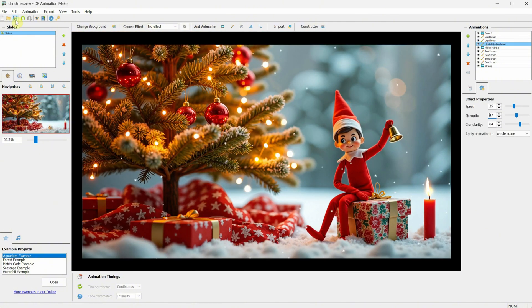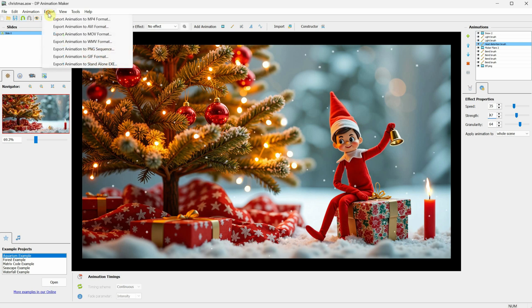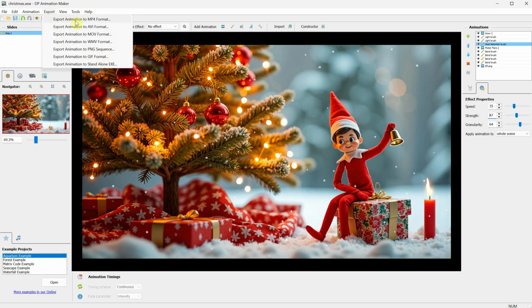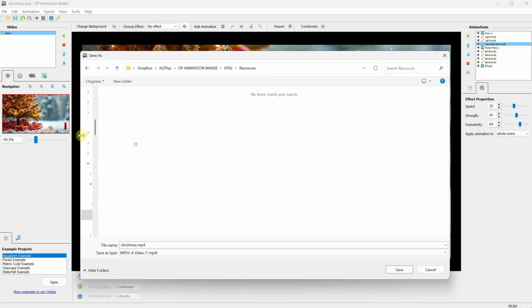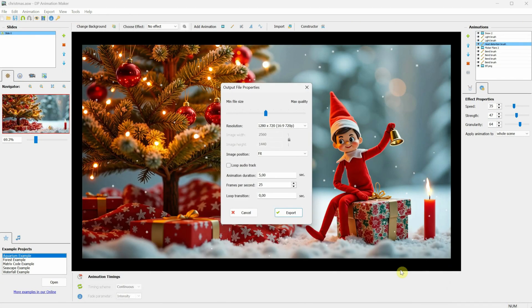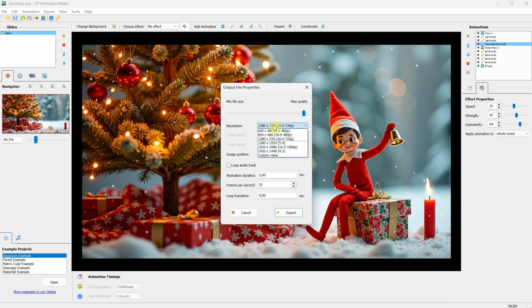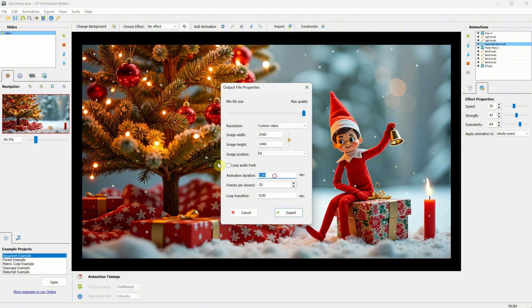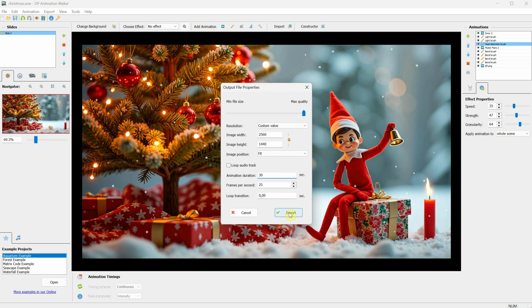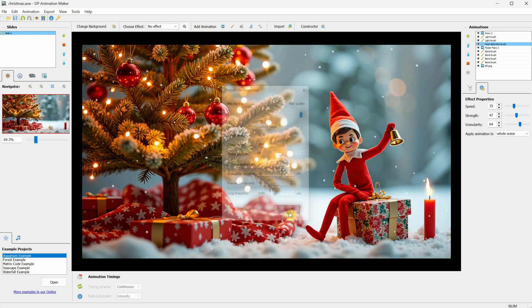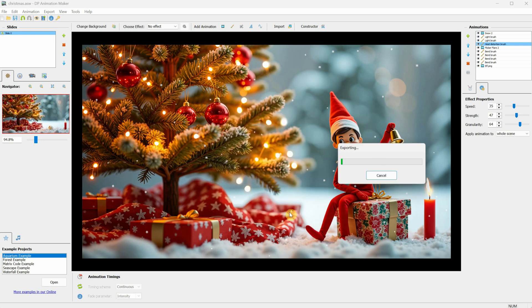Don't forget to save the project. Go to Export and select Export Animation to MP4 Format. Give it a name and save it. Then for the slider, move it to the maximum quality if you want the best results. For the resolution, I will choose Custom so it matches the size of my background image, which is a 2K image. I will include it in the Discord channel. For the duration, I will set it to 30 seconds. Once everything looks good, I can click Export.